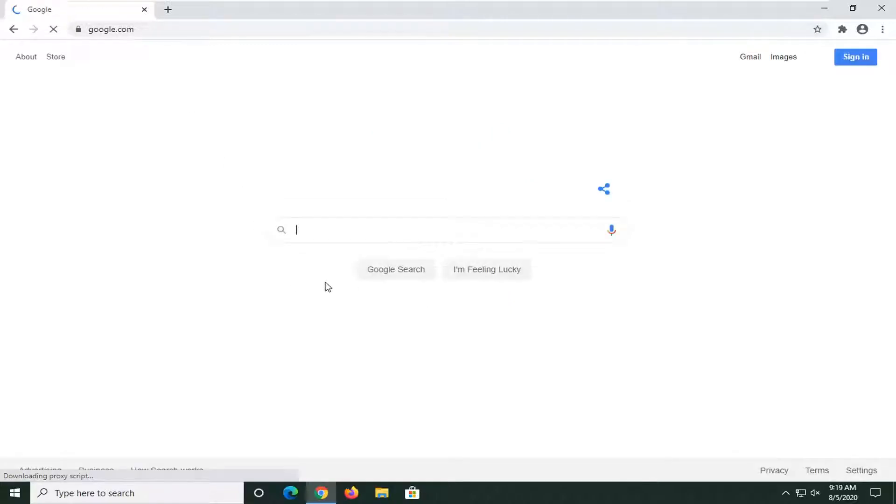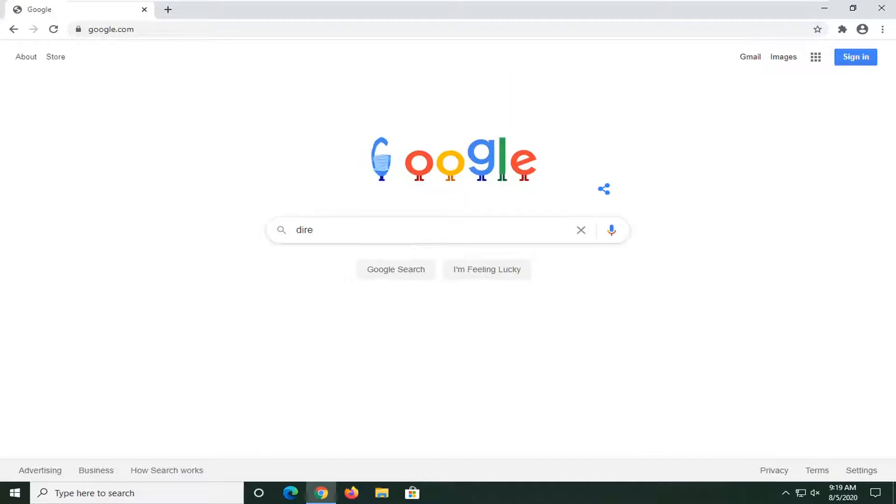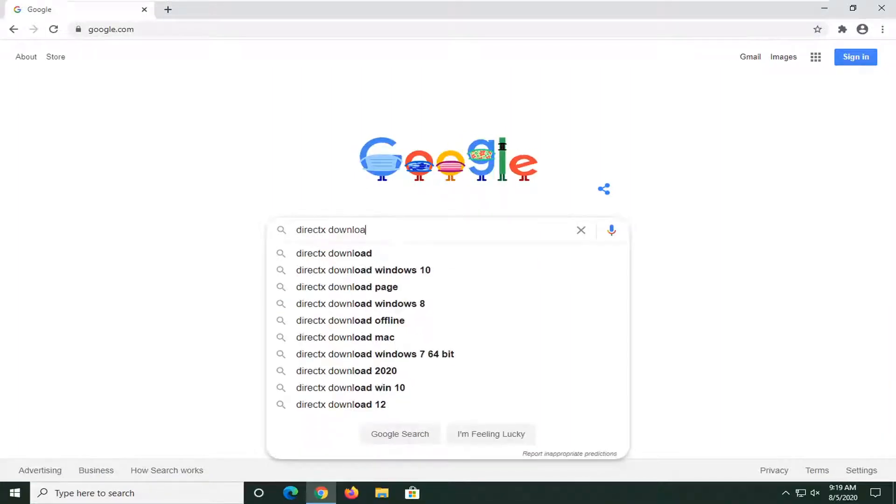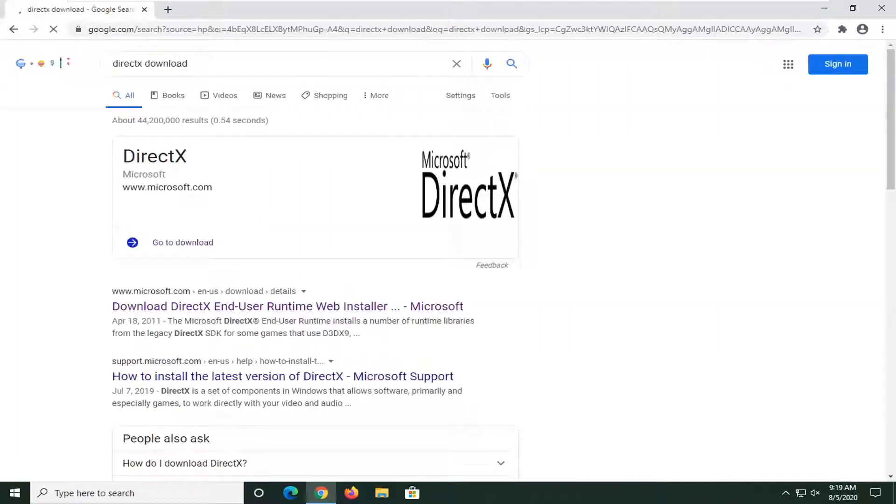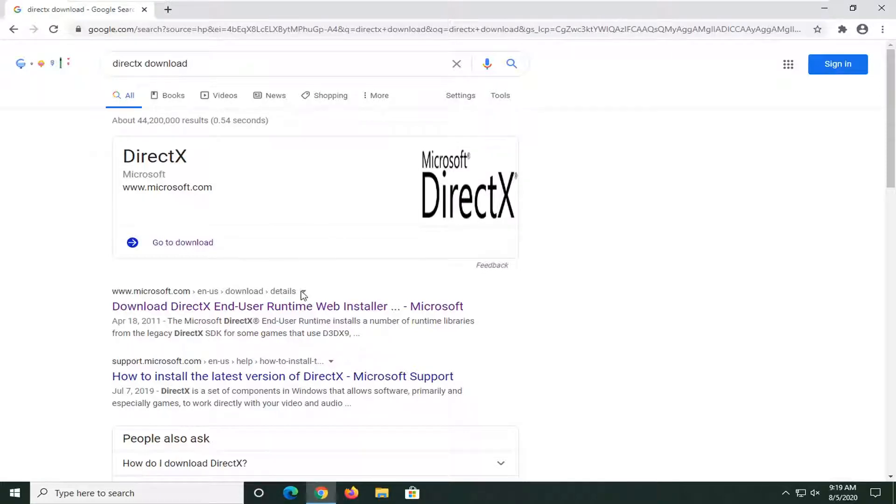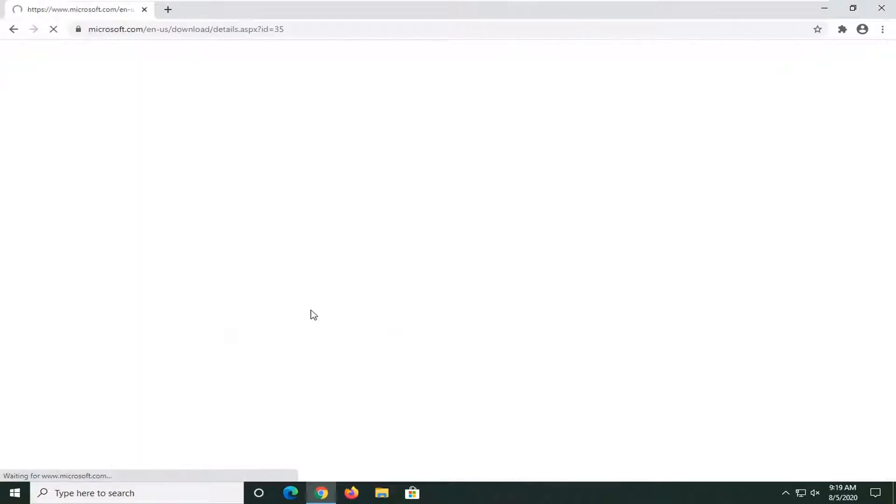Into Google, you want to search up DirectX Download. The best result should come back with Download DirectX End User Runtime Web Installer. Make sure you're getting it directly from Microsoft here. It should say www.microsoft.com. Go ahead and select that.